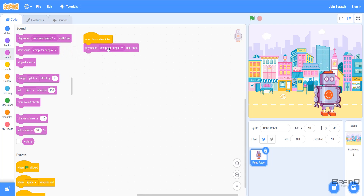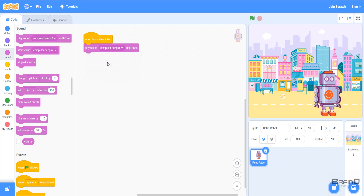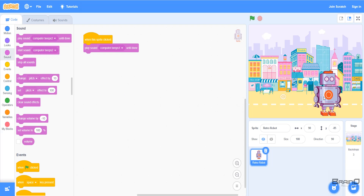If I click on 'Computer Beeps 2', I'll see three options: 'Computer Beep 1', 'Computer Beep 2', and a 'Record' option which is used to record your own sound. I'll select 'Computer Beeps 1', so that sound will be played when I click the sprite. I'll click the sprite now — and we can hear that 'Computer Beeps 1' is played.